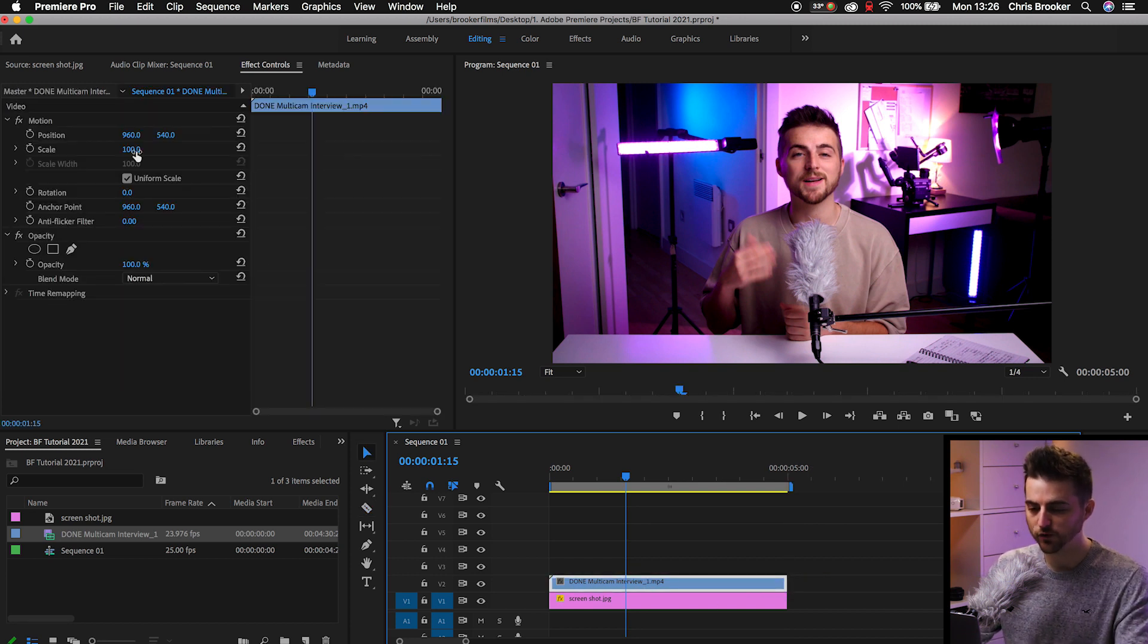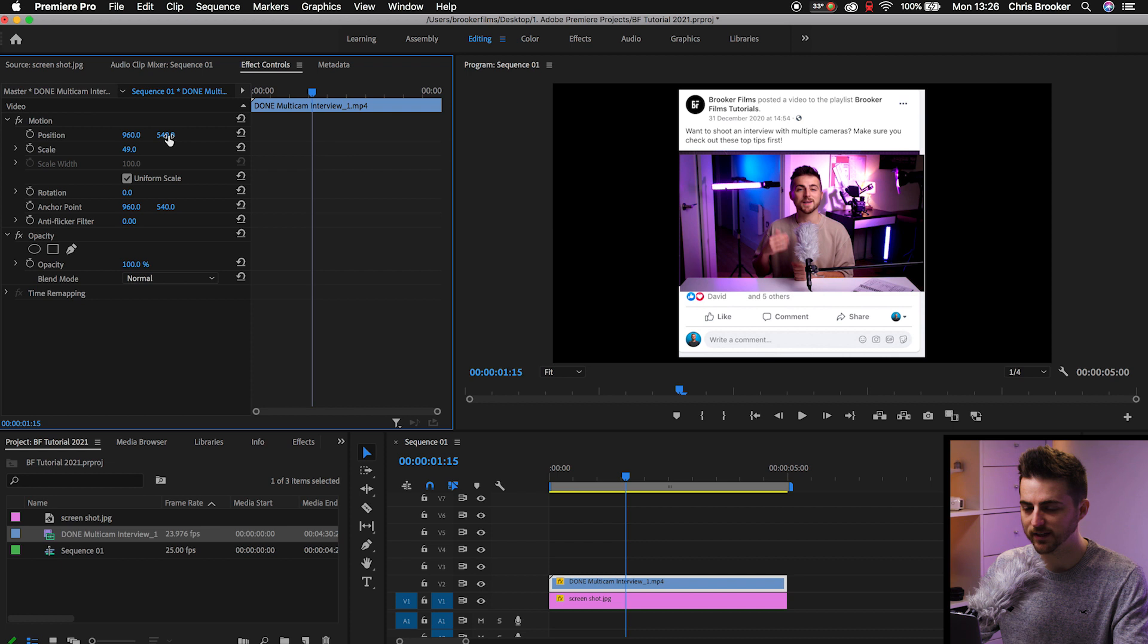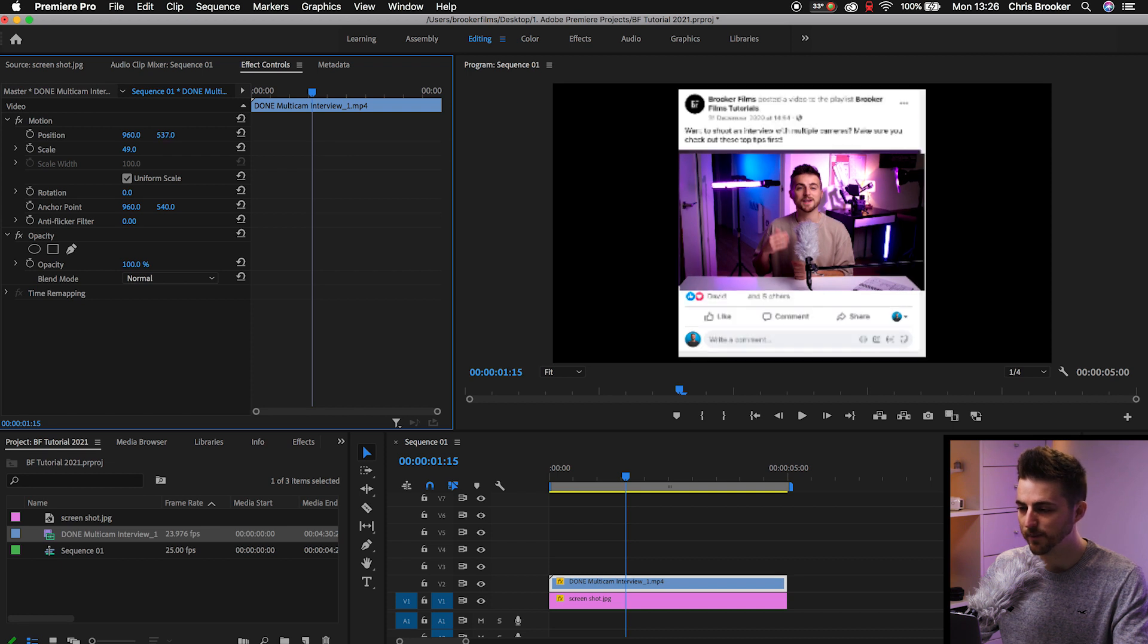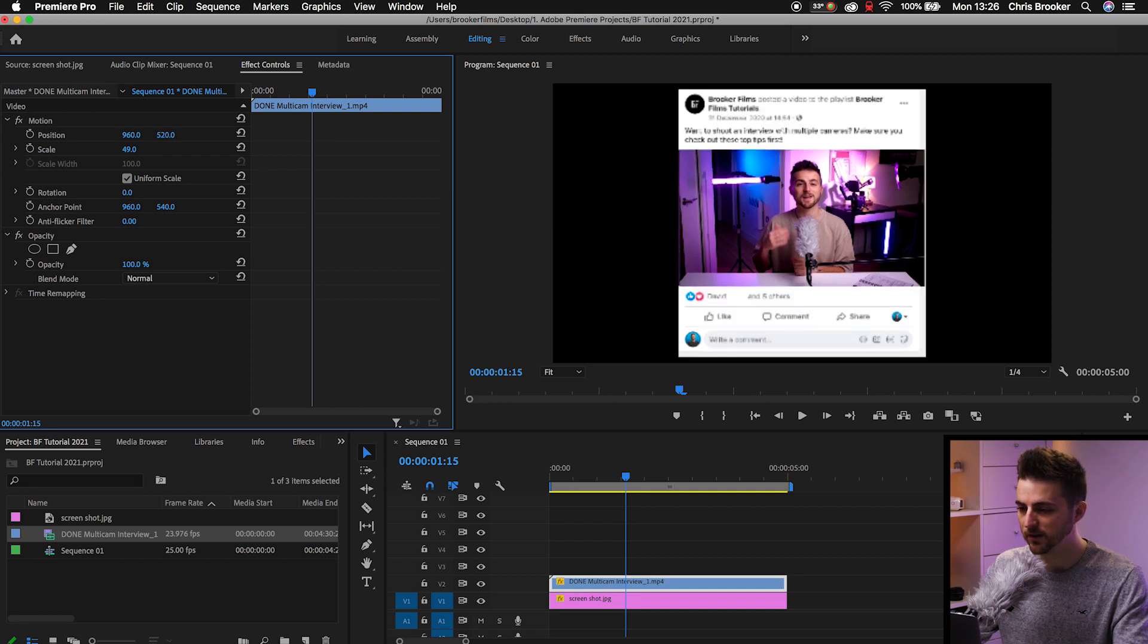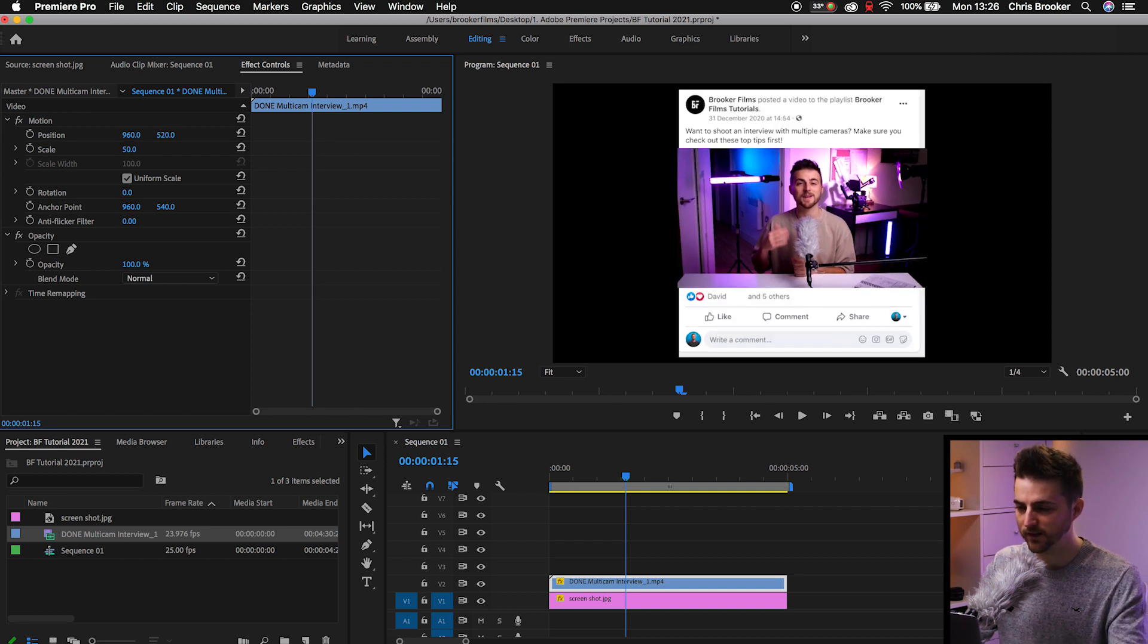And then we'll just scale this down and we'll position this on the post. So around there. We'll make this scale 50. Now of course, you're more than welcome to go ahead and add some other animation onto this if you like. But once you've added all of your animation,